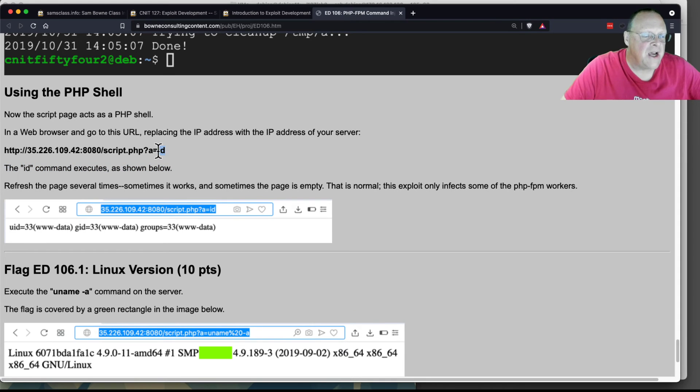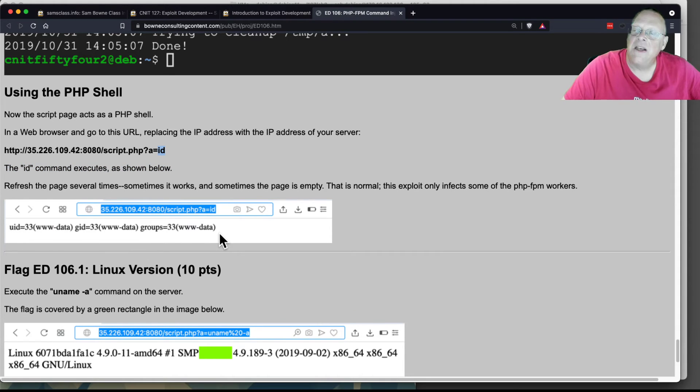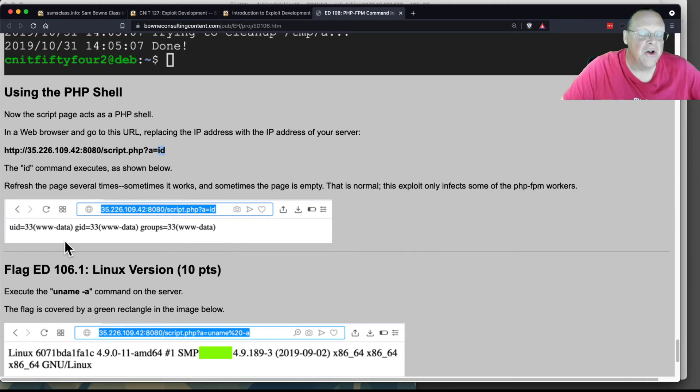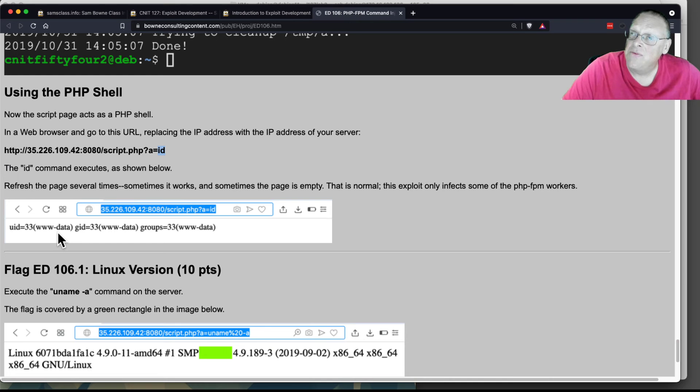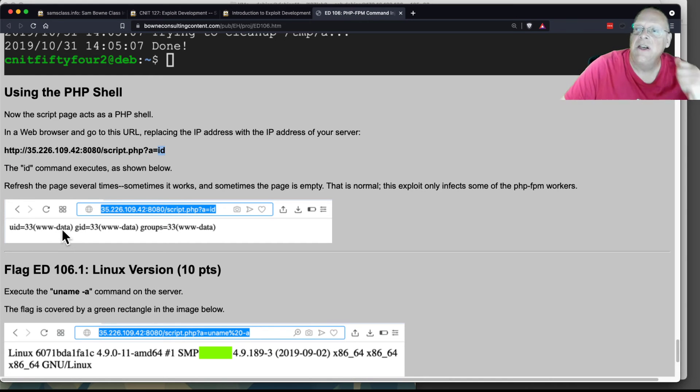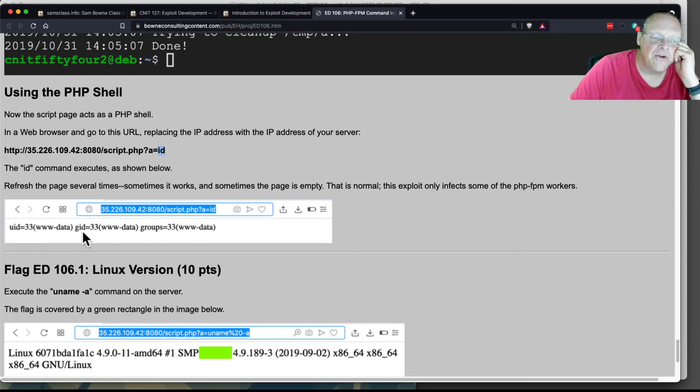If you put in 'id', you get the output of the id command—information about the current user. We are www.data because the PHP on the server is running through Apache, and this is the Apache user account.